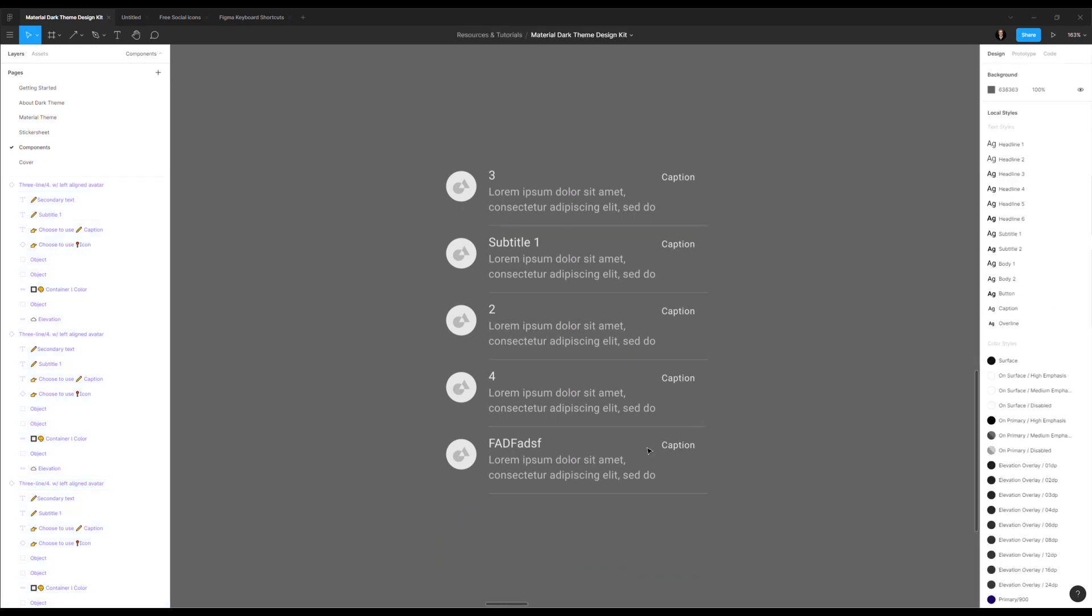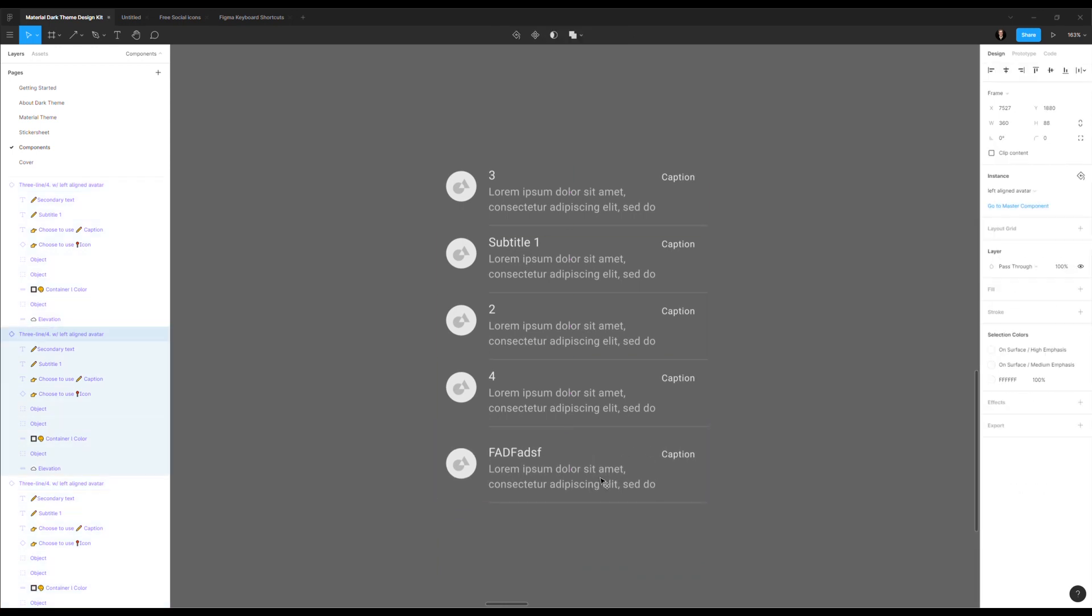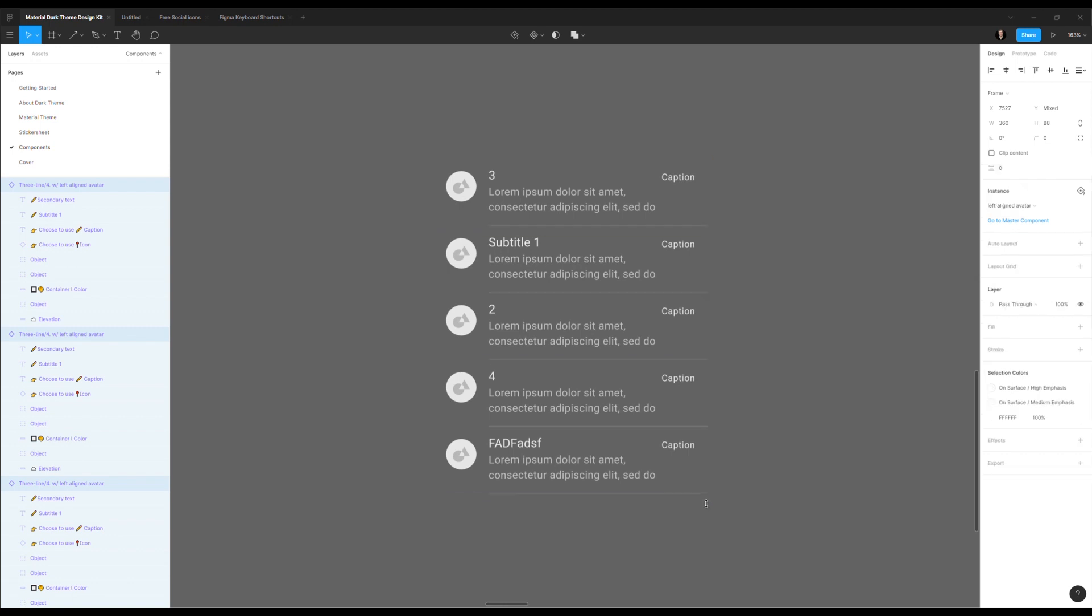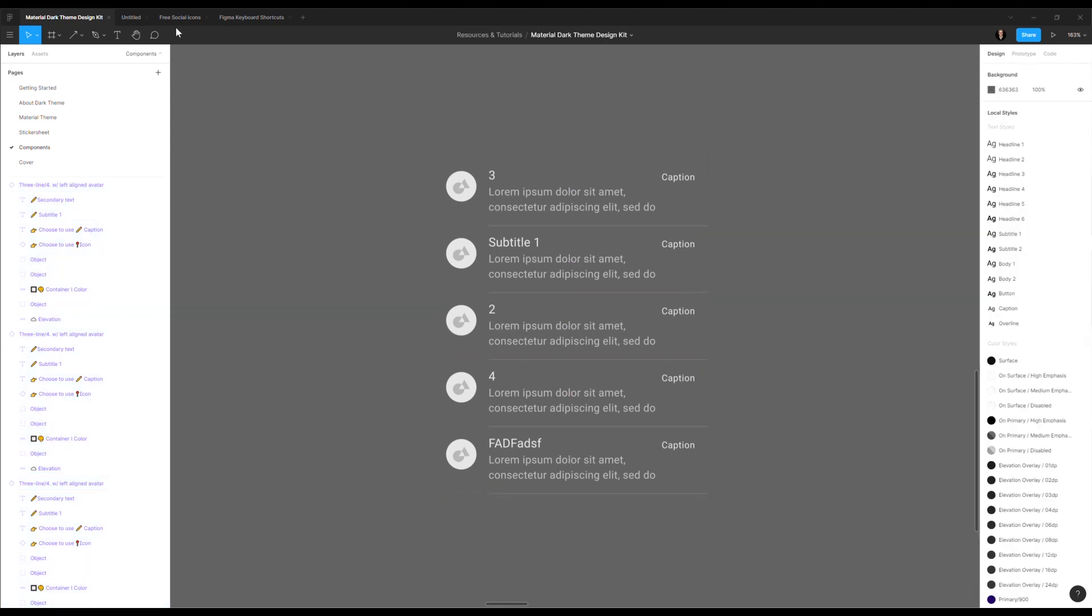And like I said, even if you have a little bit of a mistake here, when I select them, I will have this little icon again to click on it and it will fix it. So this works with everything.